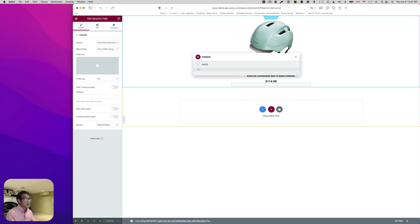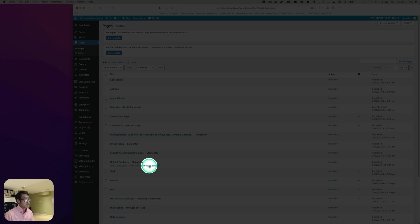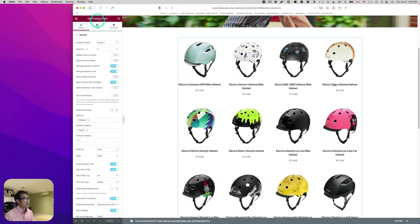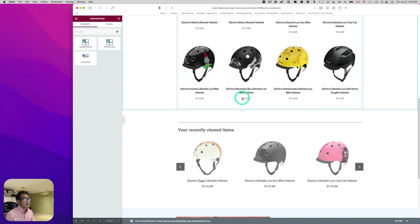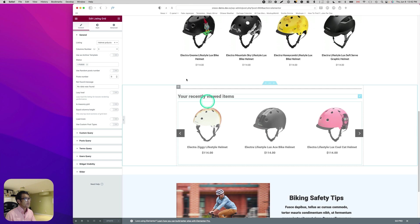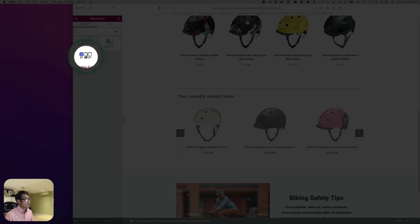Now let's go back to the dashboard and go to Pages. I have a helmet product page and I'm going to open it with Elementor. This is just a list of product helmets using the product grid. On the bottom, I see the 'your recent viewed items' section. I'm using a listing grid widget here, which is different from the product grid.